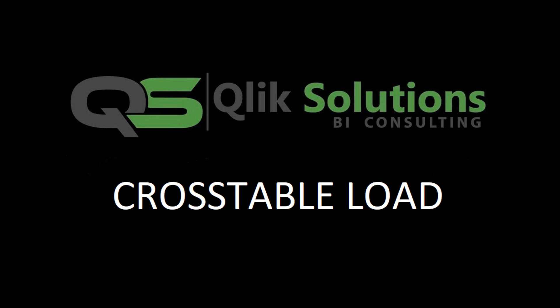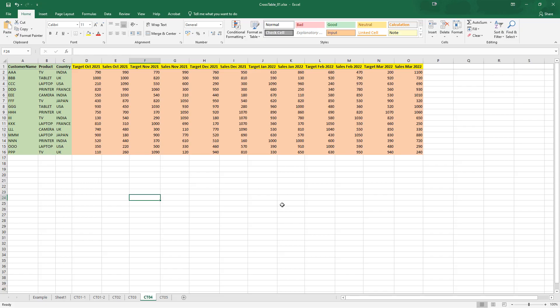Hello friends. Welcome to my YouTube channel. In the last video, we learned what a cross table is, why we need cross table transformation, and how to use it. In today's video, we will see how we can handle more than one type of attribute fields and data fields.